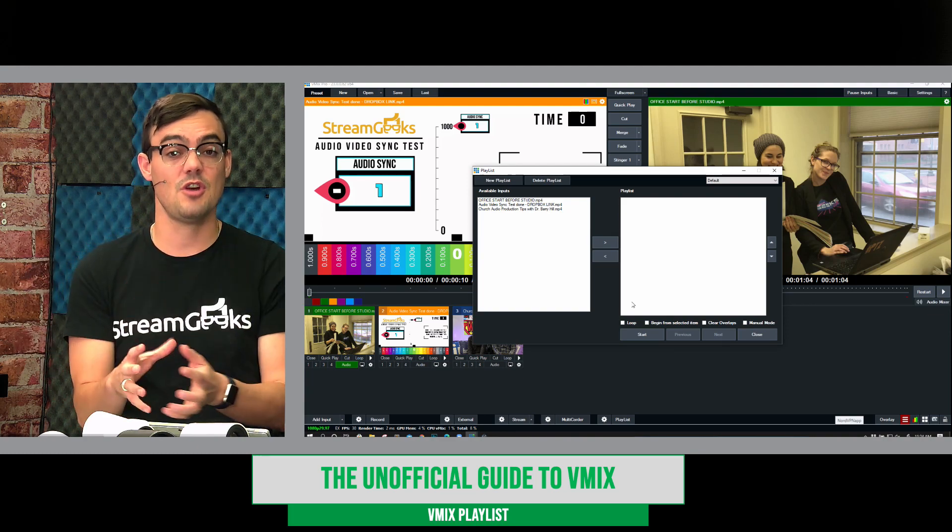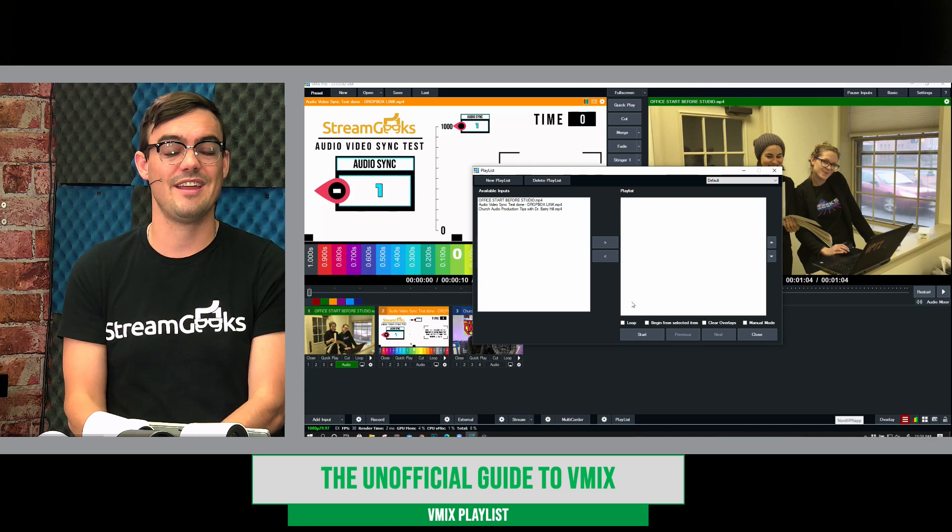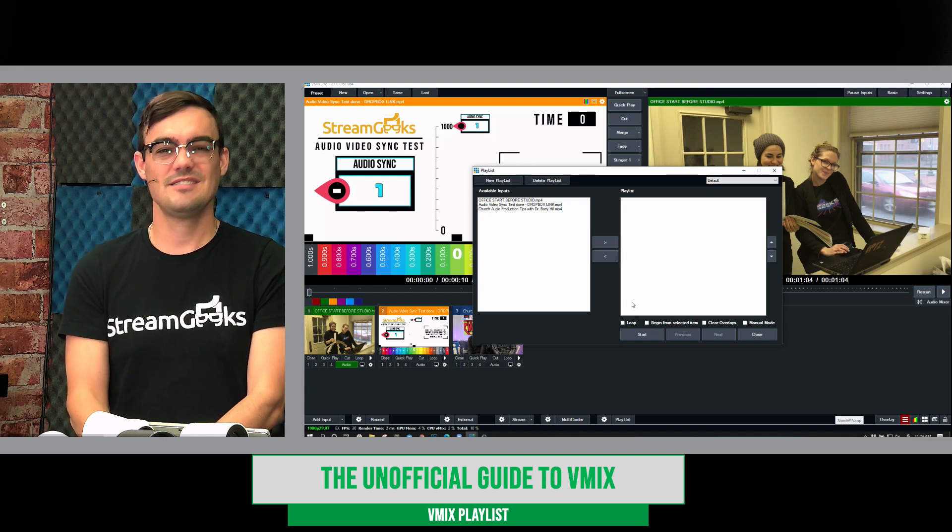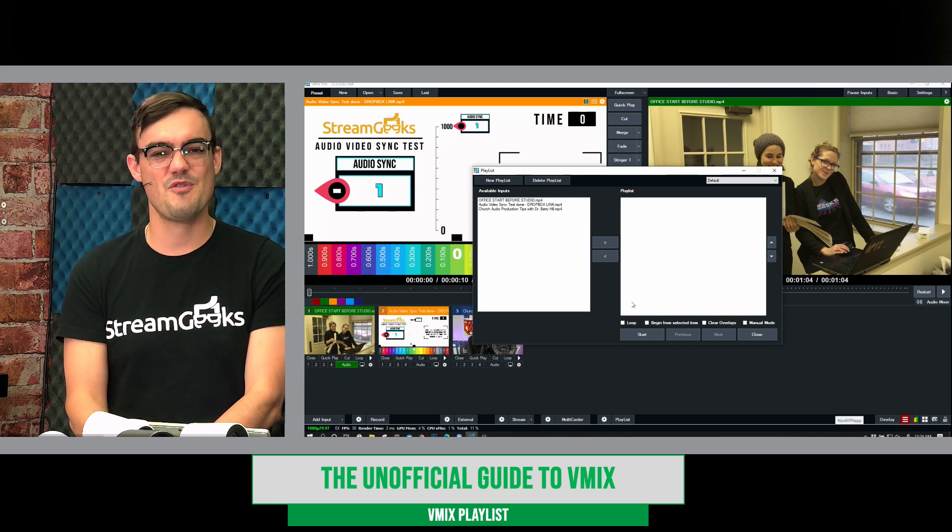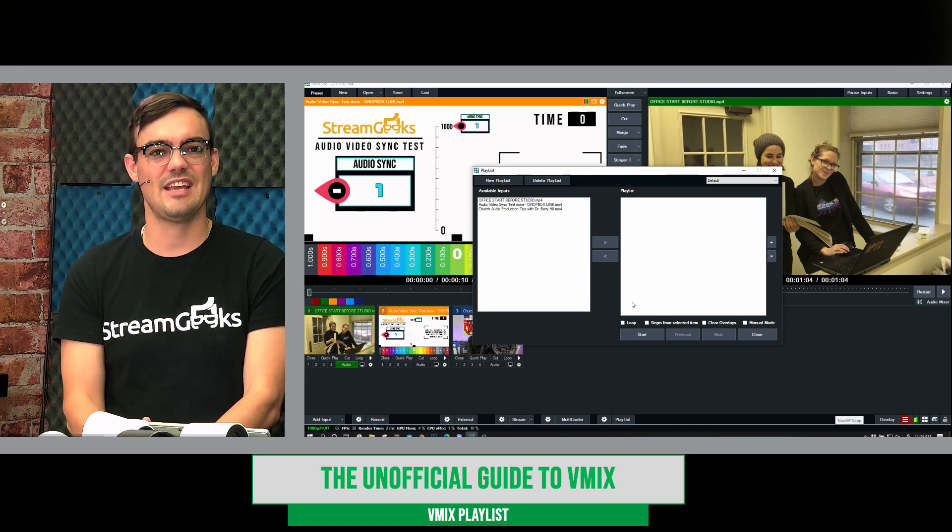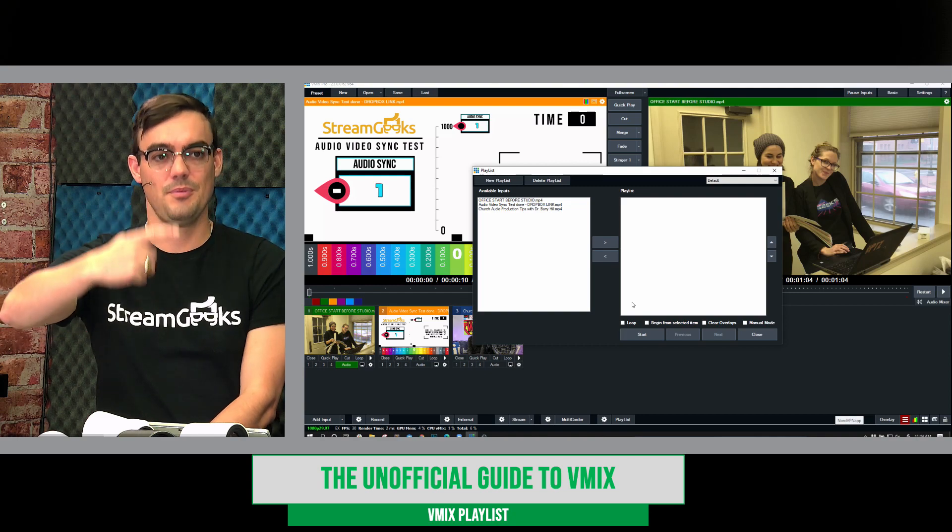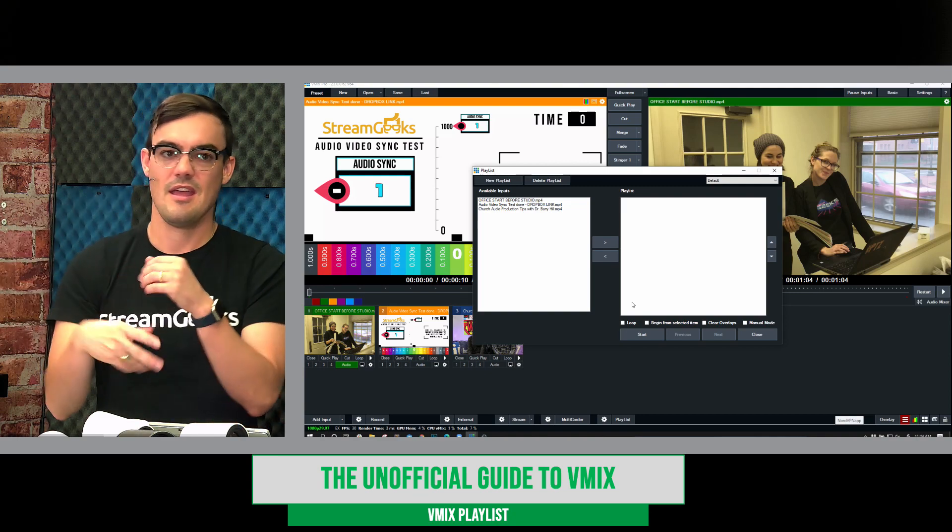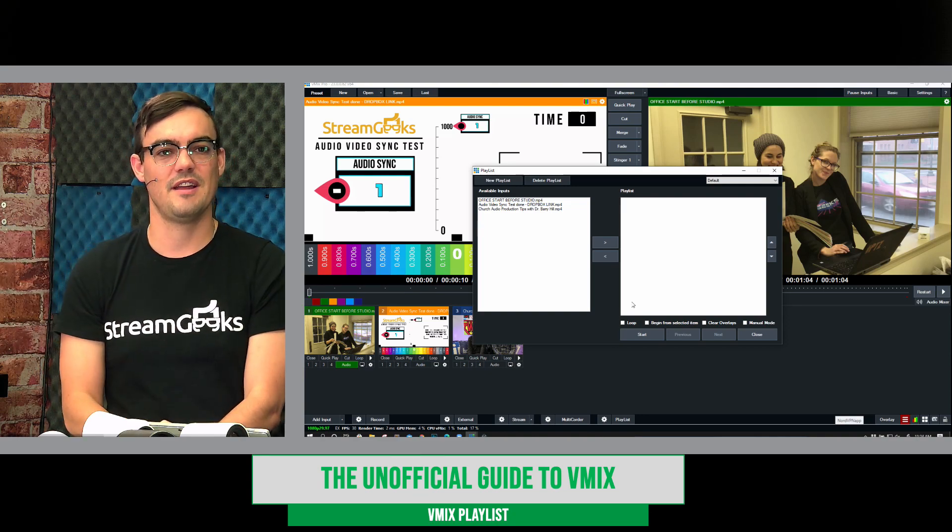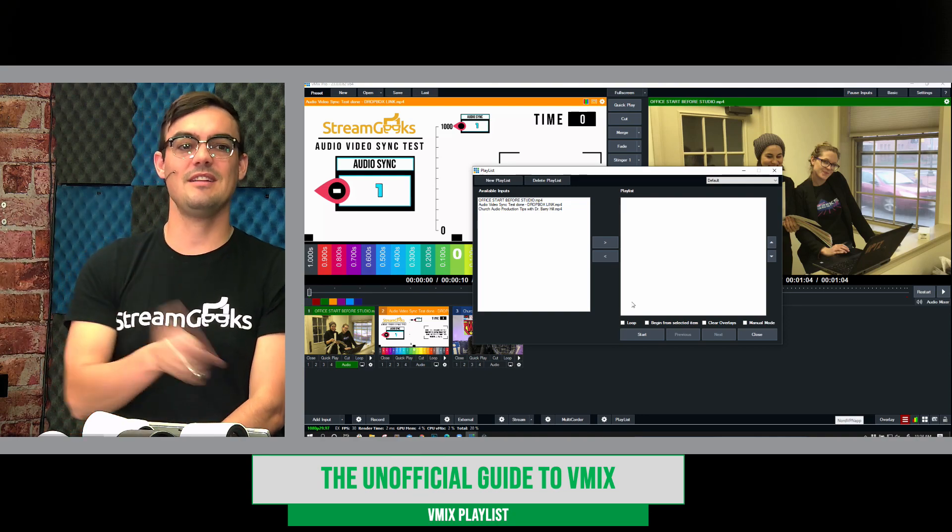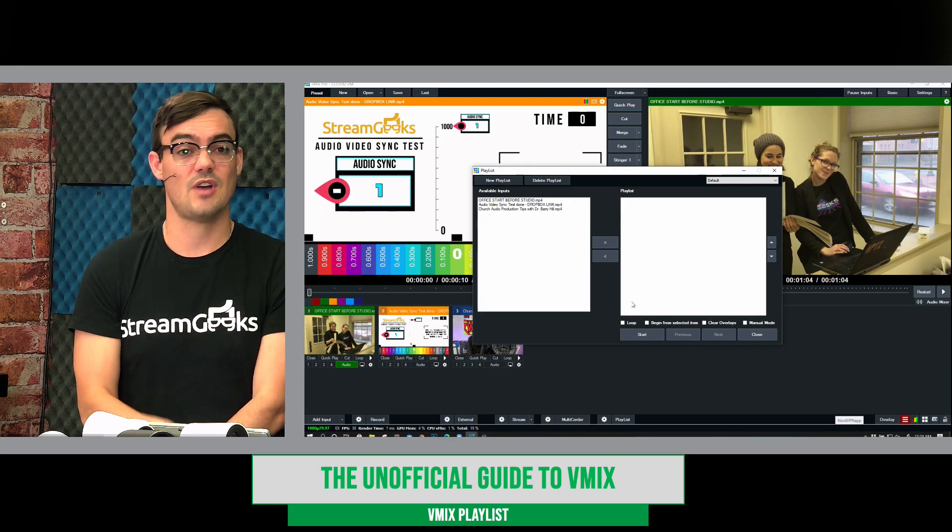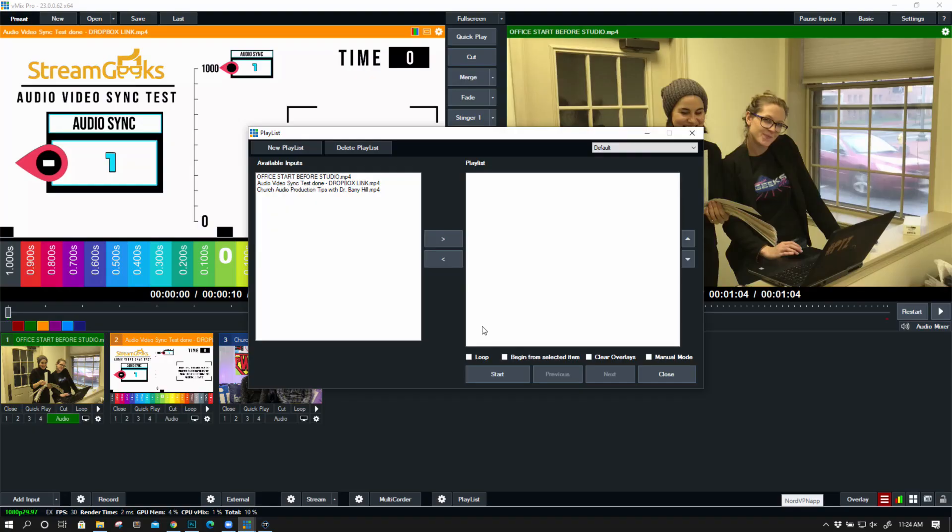I want to show that functionality at the end of this tutorial because it's an interesting way if you have a PTZ camera to automate kind of loops of cameras and move them and have a bunch of cool fancy stuff happening. But let's take a look at the playlist first. So I have three inputs inside of vMix.